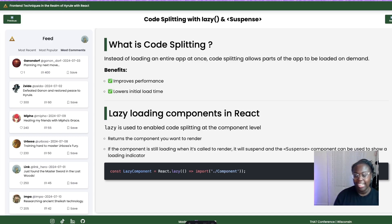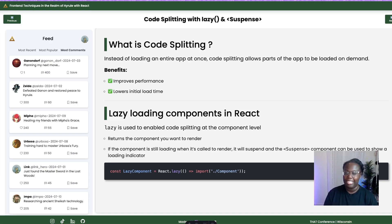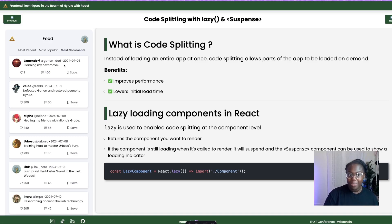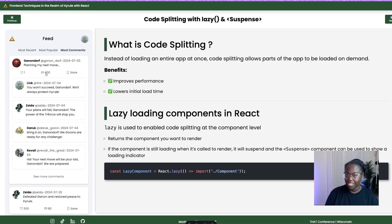Code splitting is an optimization technique that breaks down large bundles of code into smaller chunks. Instead of loading the entire application at one time, code splitting allows parts of the application to be loaded on demand, only as they're needed. This improves performance and decreases the initial load time. With code splitting you can separate your code into different routes, components, or features, and then the chunks are loaded as the user navigates towards a specific route. Both Breath of the Wild and Tears of the Kingdom are big games — and while you can look out on the horizon and see different places, they don't get detailed and textured until you start getting towards your destination.